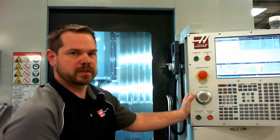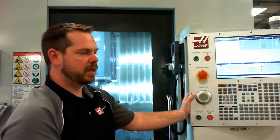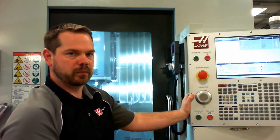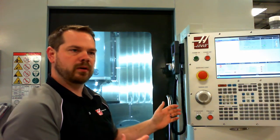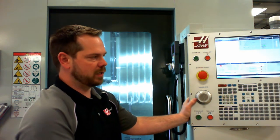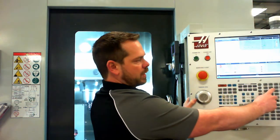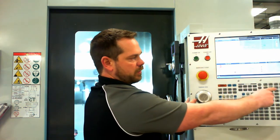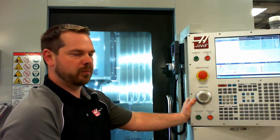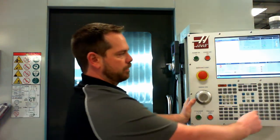Option stop will stop and pause the program any time it sees an M01 in the program. This will allow you to open the door, check the part, check the tool, maybe clean some chips off, whatever you need to do. To turn it off, simply turn the icon off, and it will ignore all M01s and run continuously.